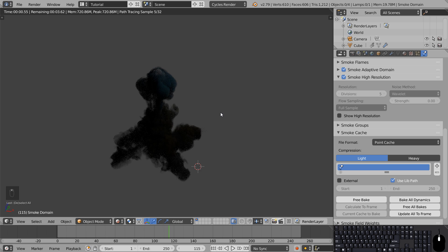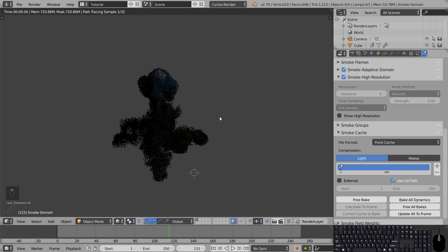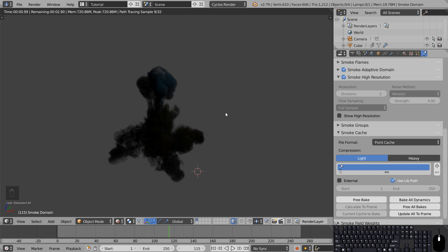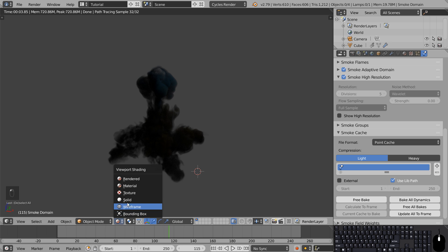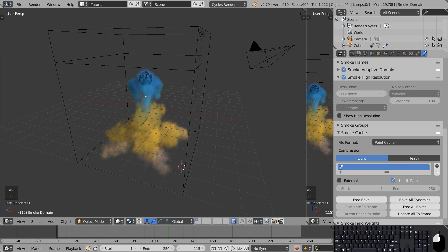First of all everything suddenly became a lot slower. So we want to reduce the amount of pixels being rendered. Go back to solid view, grab the top right corner and pull sideways.